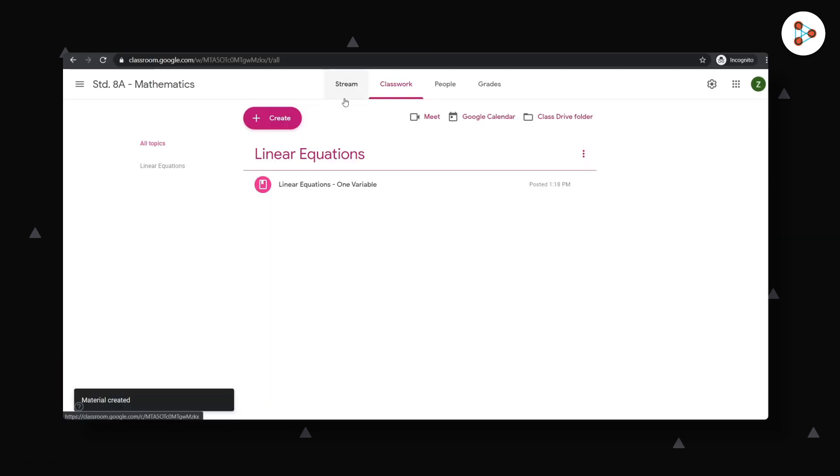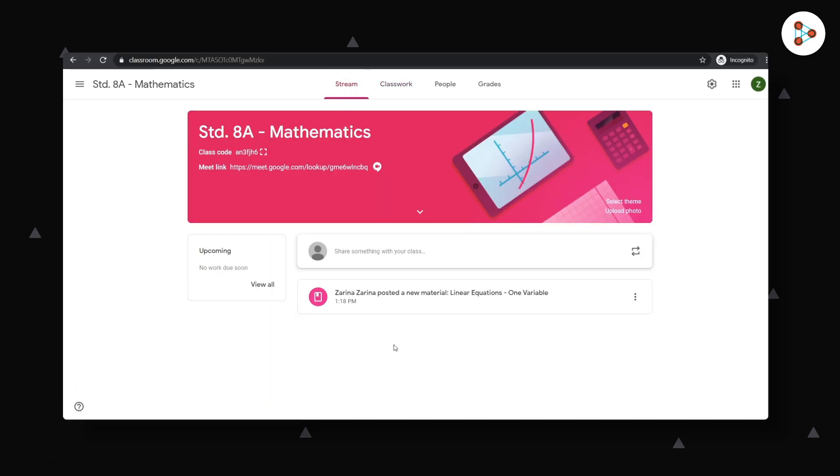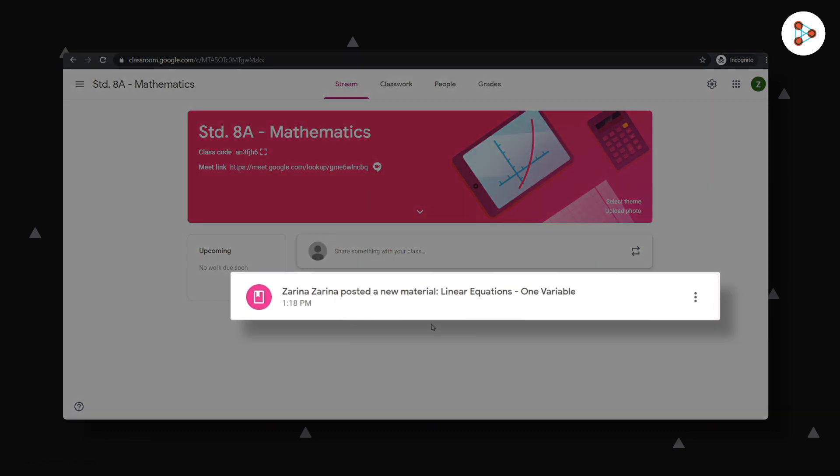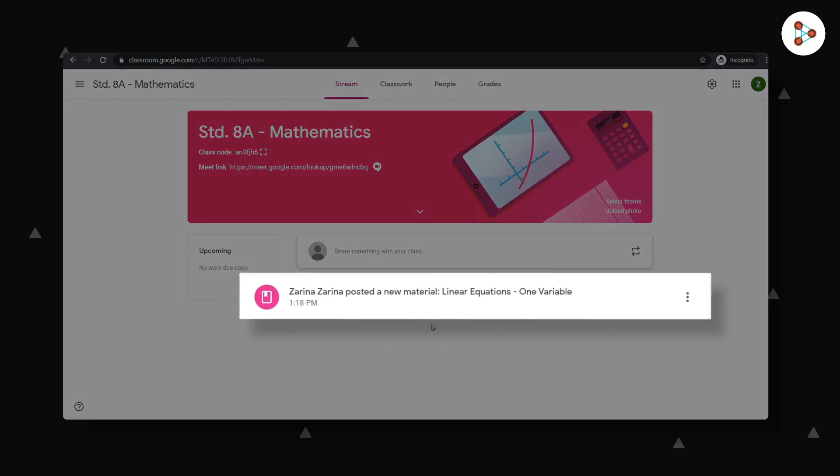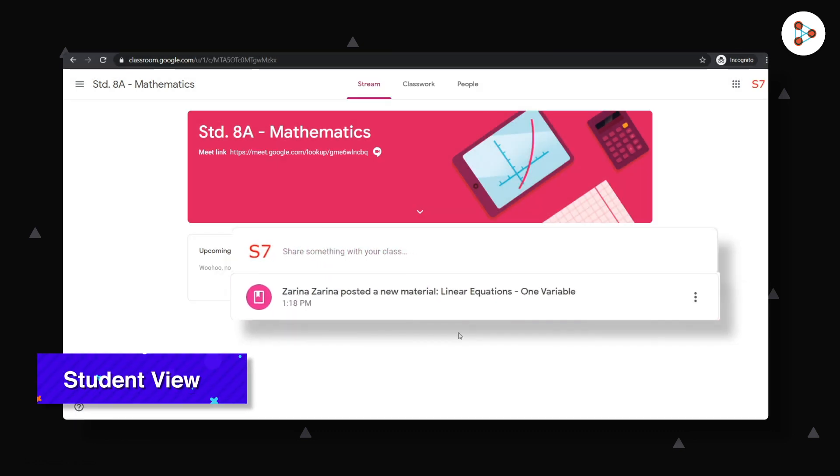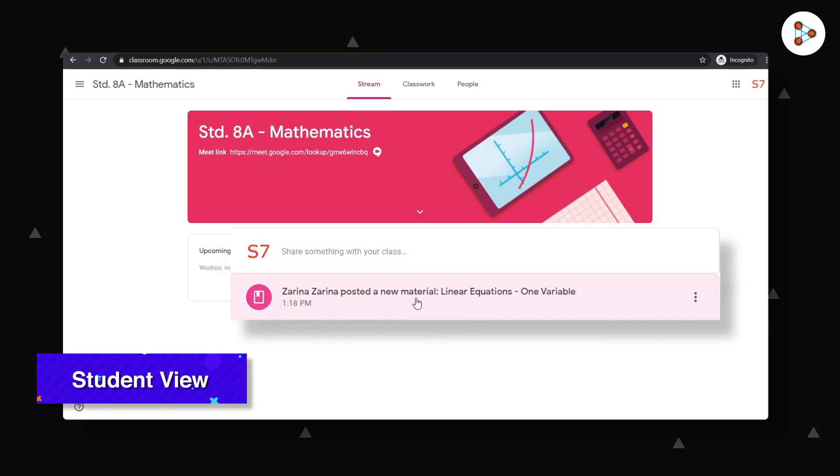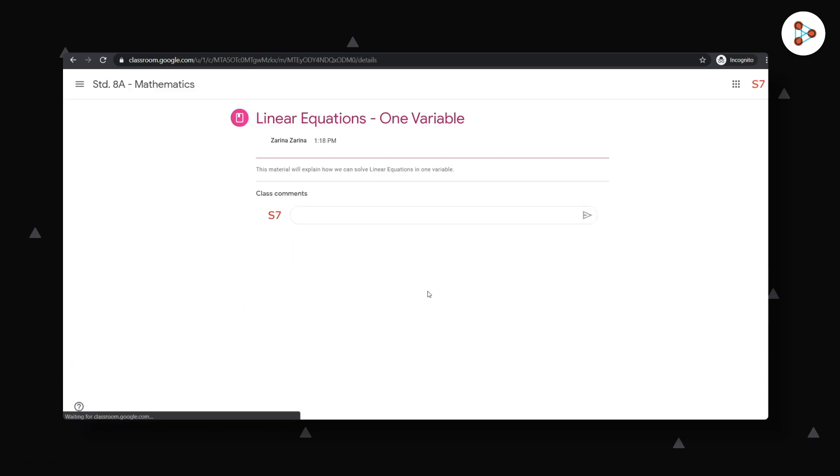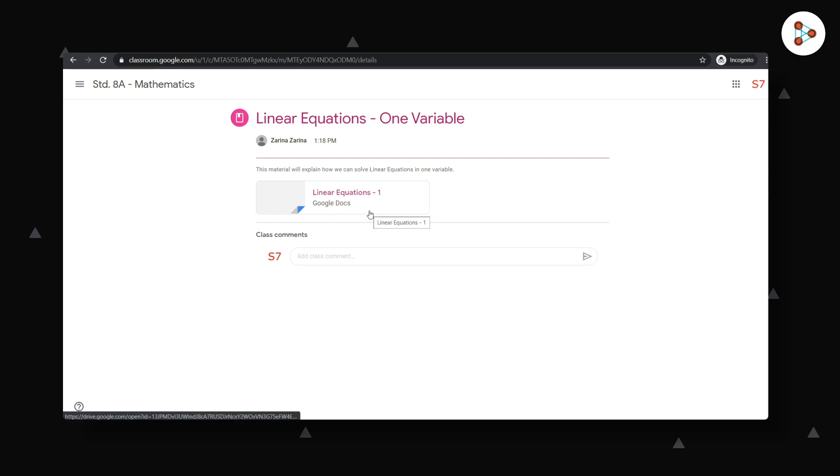You can now see that the material will appear in your stream section. And your students as well will be able to see it in the stream section. The good thing is that unless you allow them, the students will not be able to edit your docs. They can just view them.